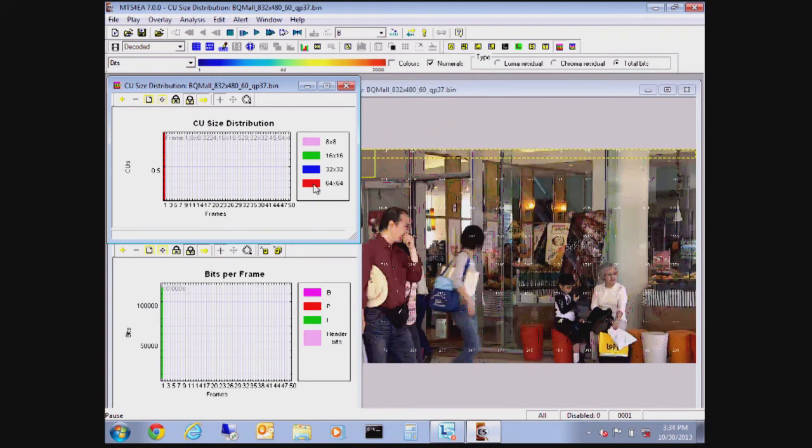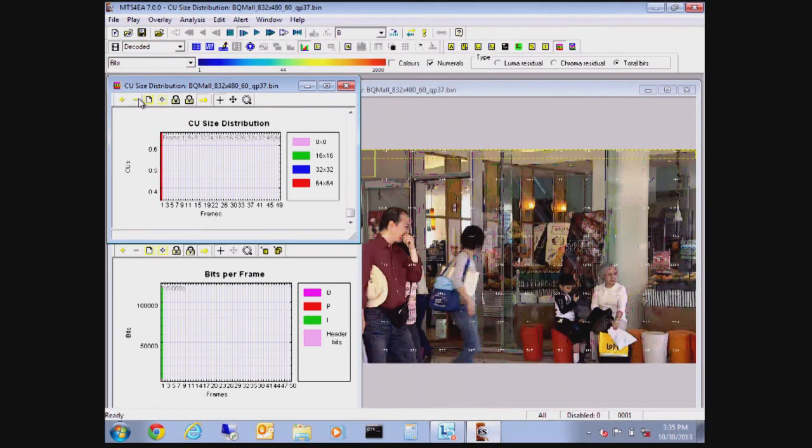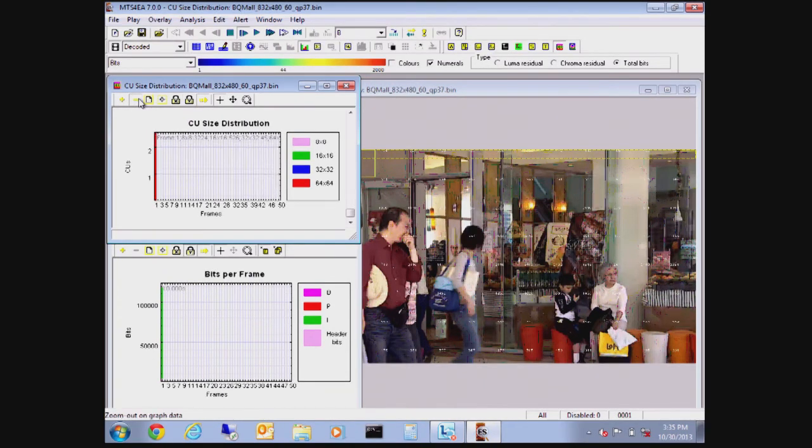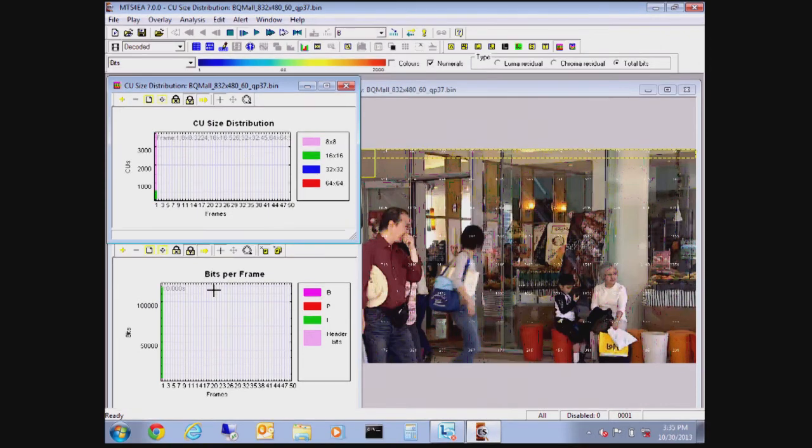So what we're going to do here is we're going to scale down the y-axis so that we can see the relationship between the large blocks and the smaller blocks. And once we scale it down, we can see that the majority of this first CTU is made up of 8 by 8s. So the first frame is a green anchor frame or an I-frame.